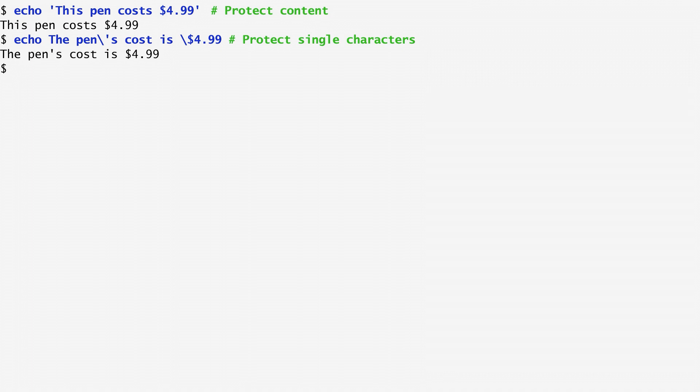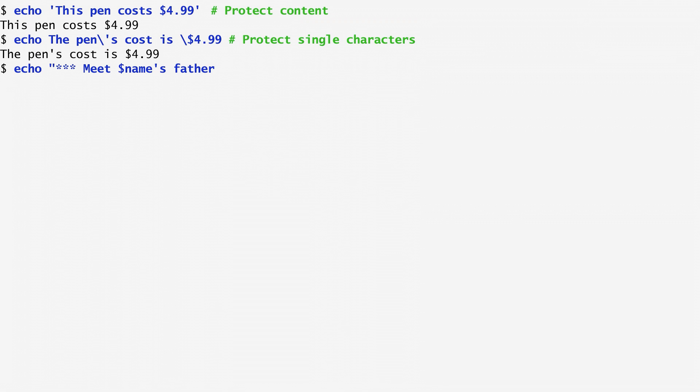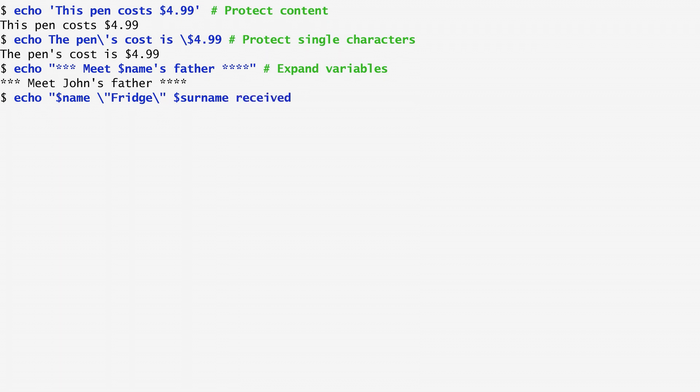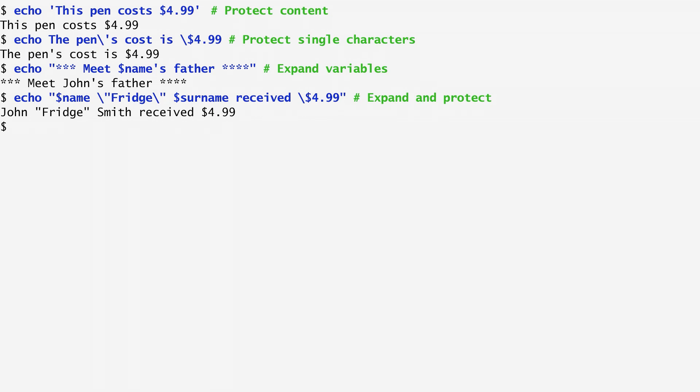A third type of quoting is offered with a double quote character. Variables preceded by a dollar sign are specially treated when enclosed in double quotes. On the other hand, wildcards and single quotes lose their special meaning. By typing, for example, dollar name fridge, dollar sign name, received dollar 4.99, we see that it expands to John Fridge, Smith, received dollar 4.99.